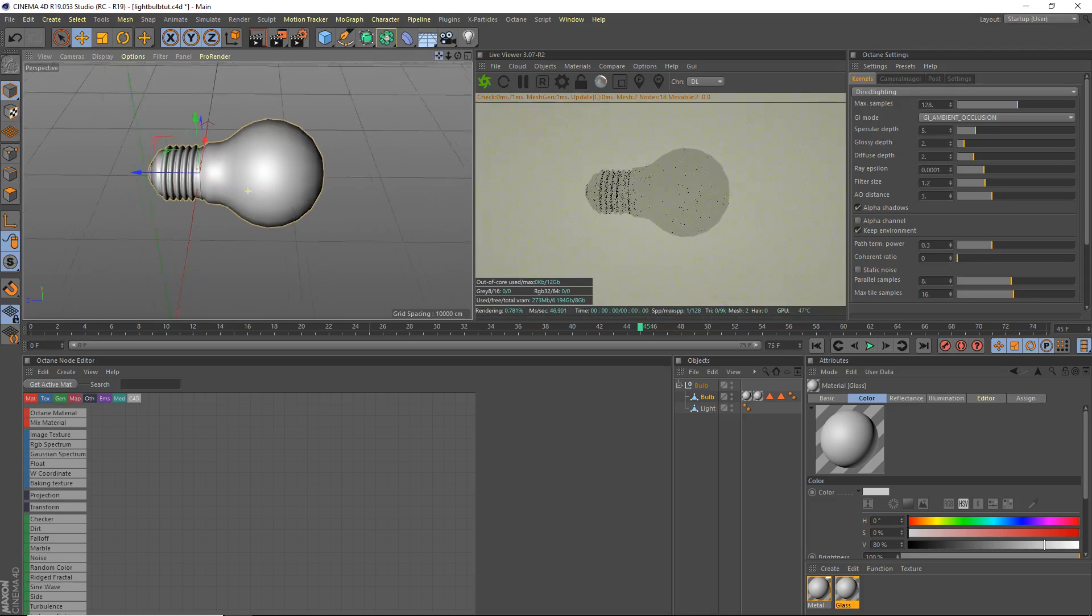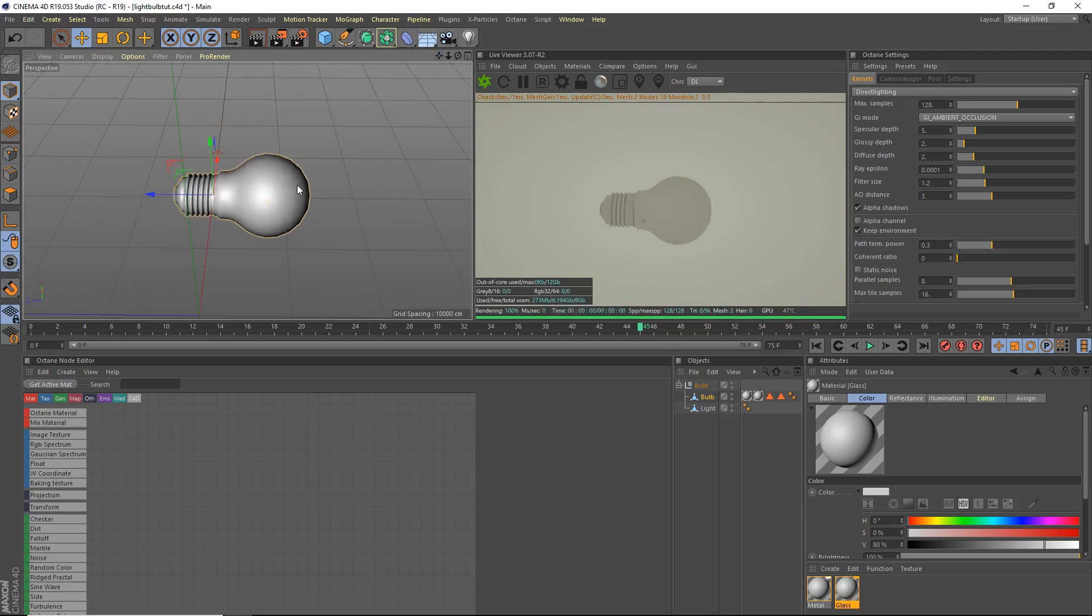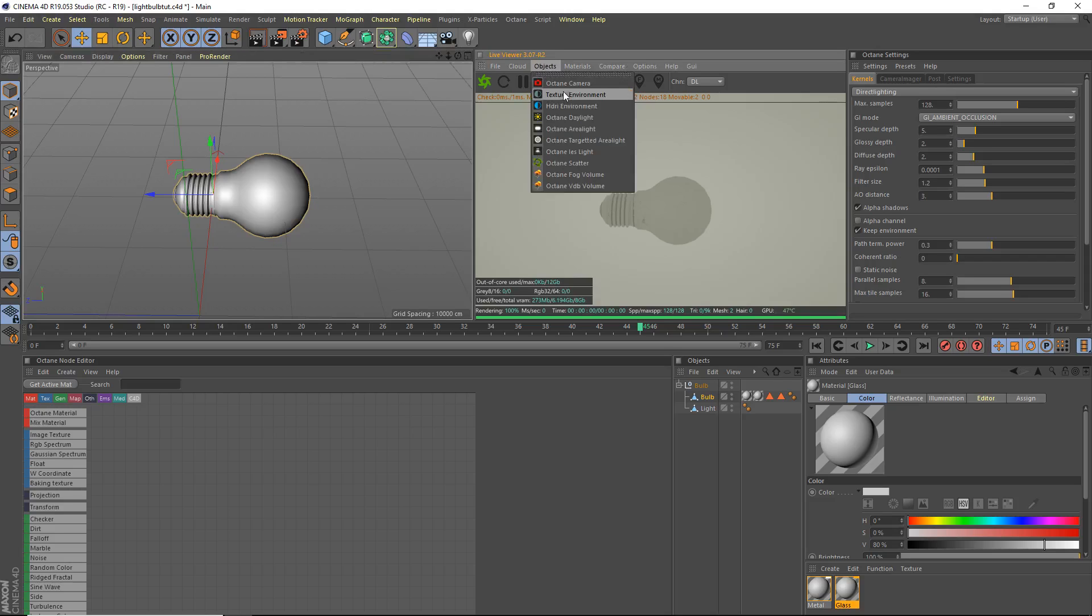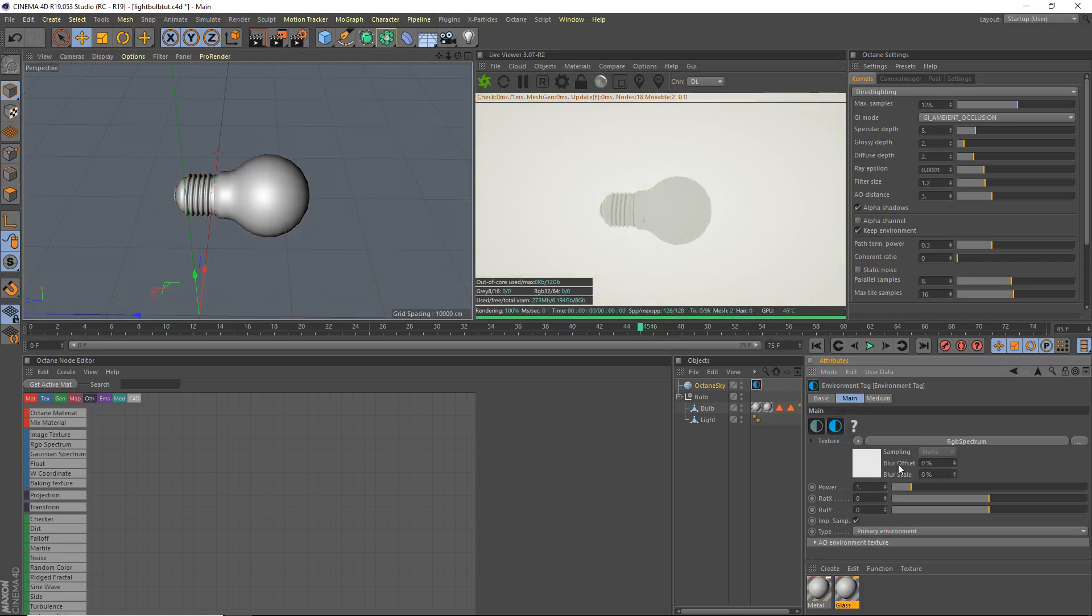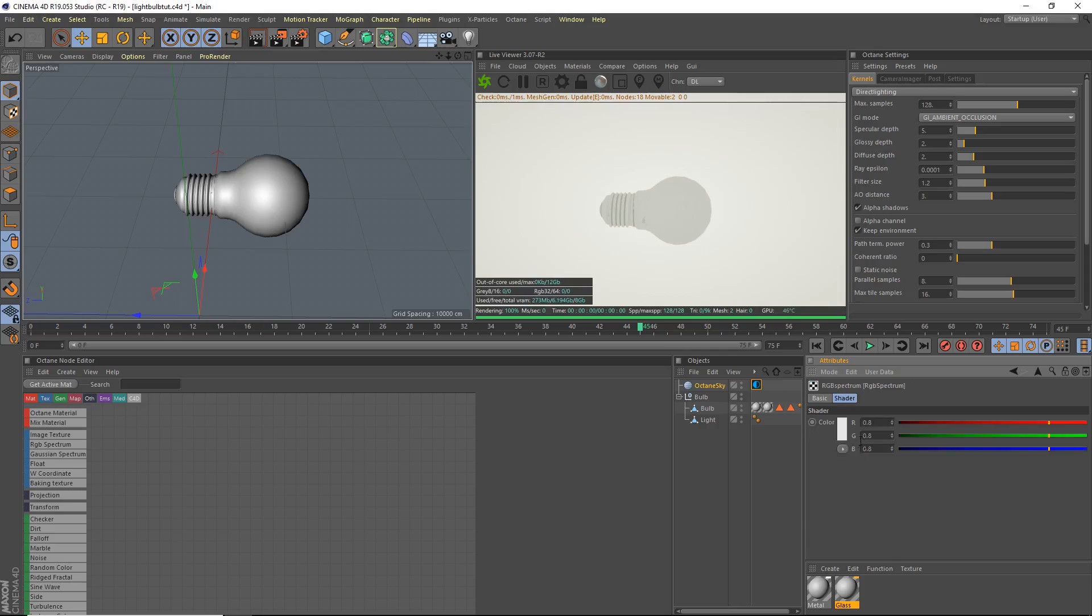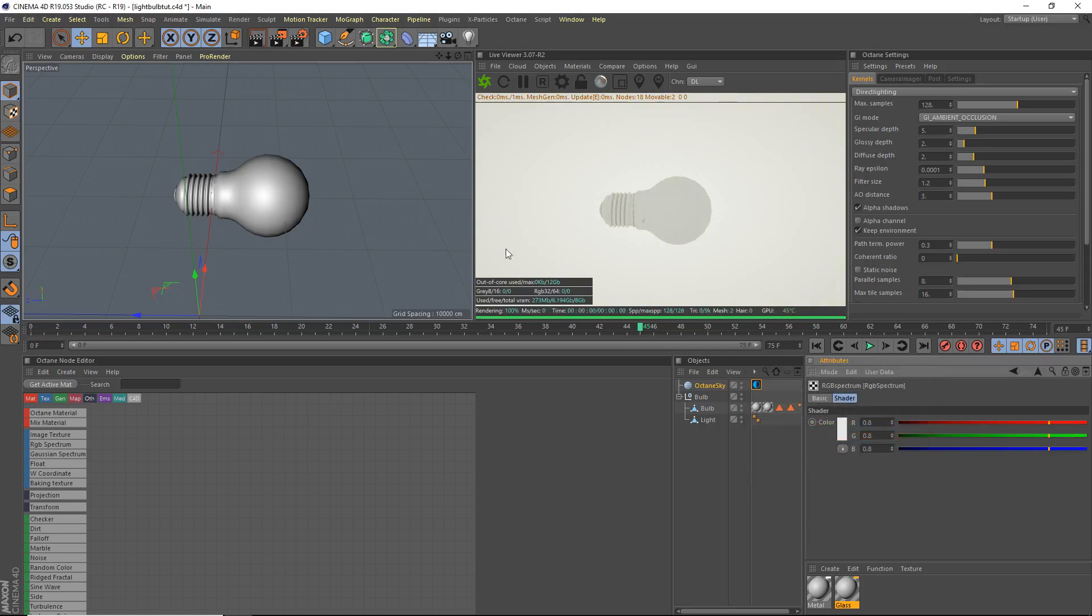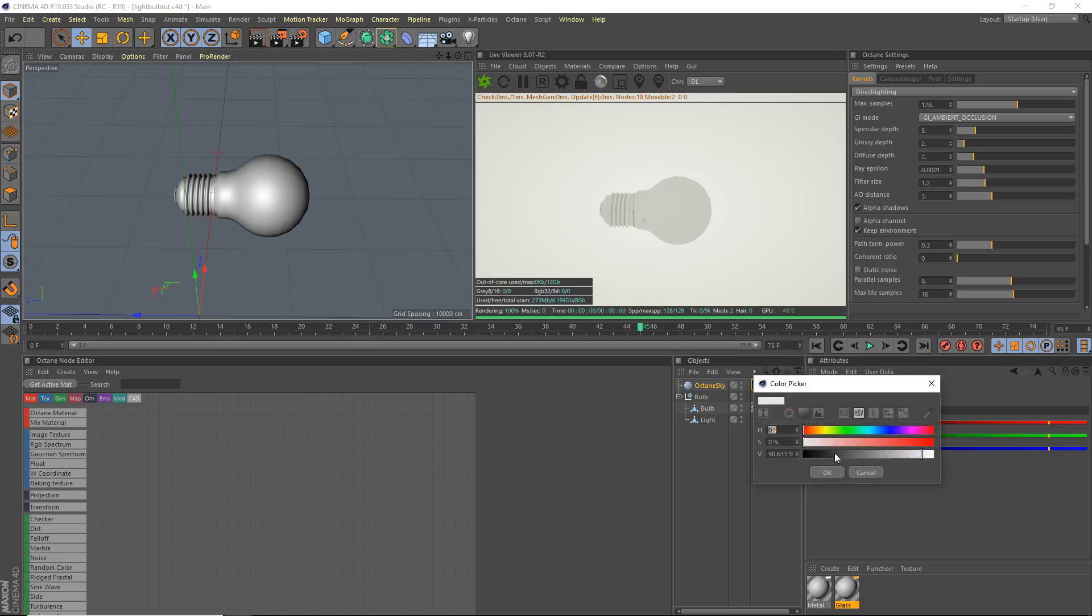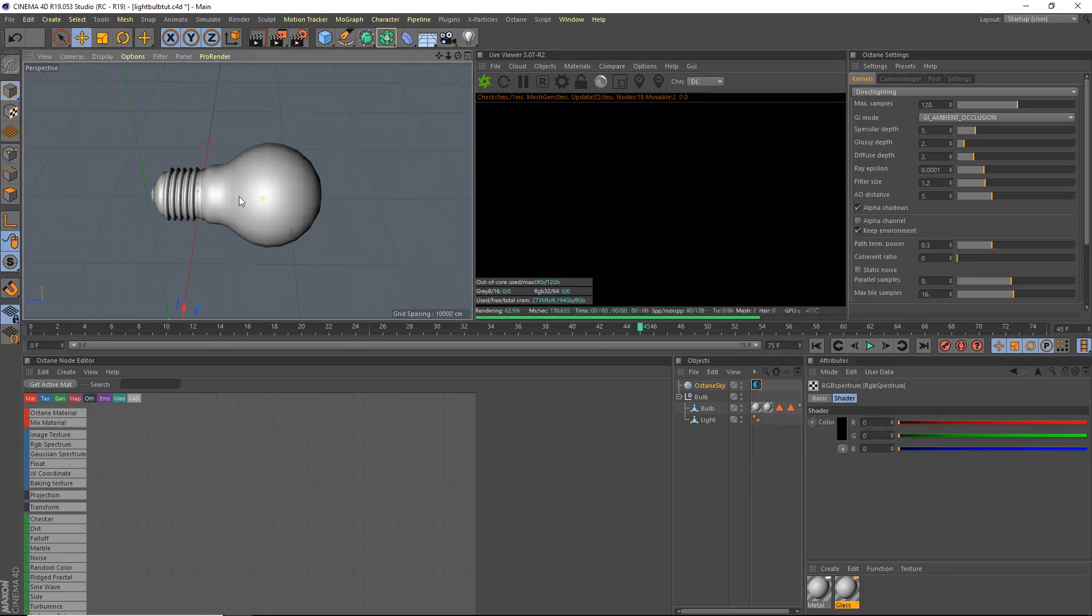Okay, so the first thing we're gonna do is add a nice little environment. Objects, texture, environment. We're just gonna make a black environment, we're not gonna do anything more than that. We're gonna do a completely black environment and we're gonna get started on the metal material for now.